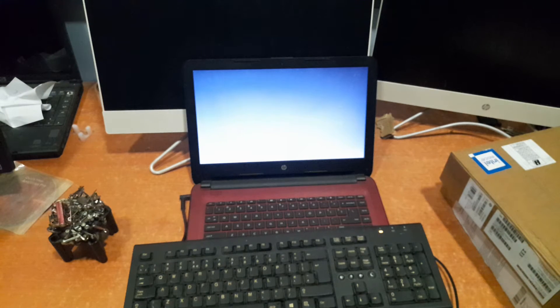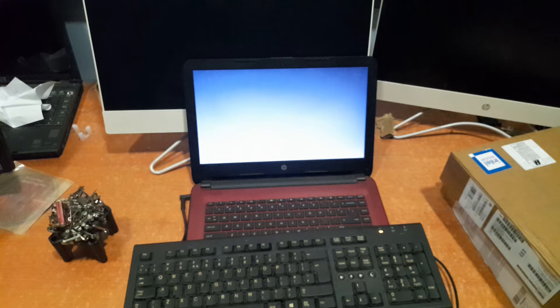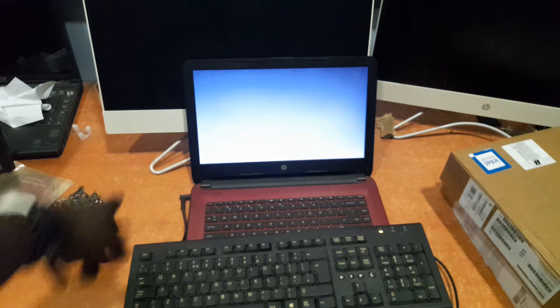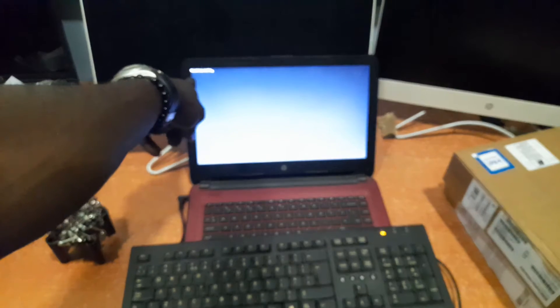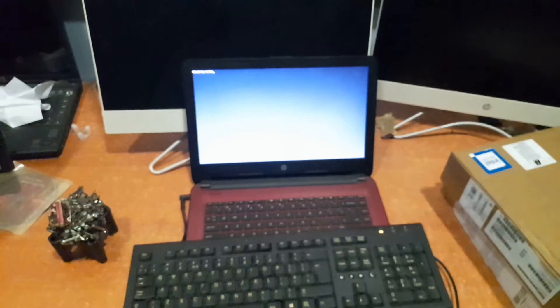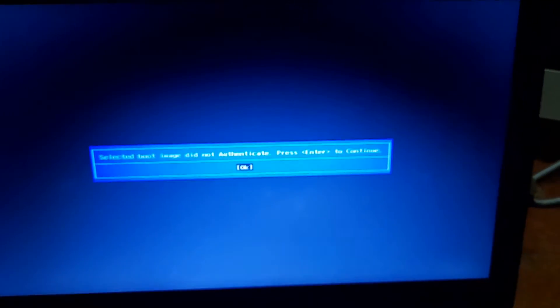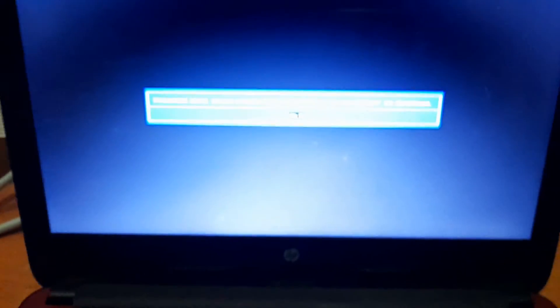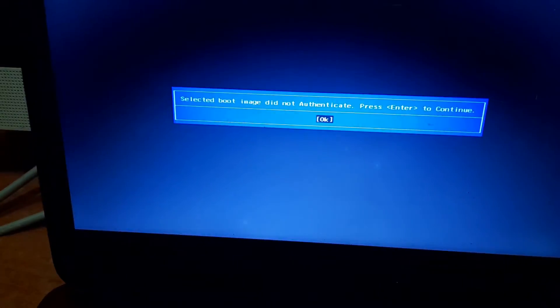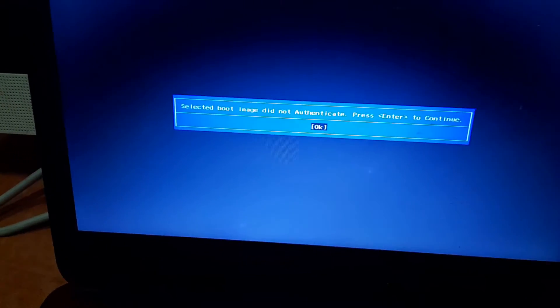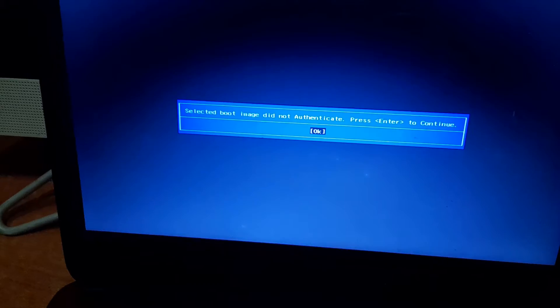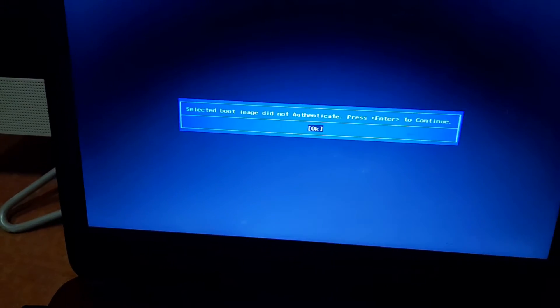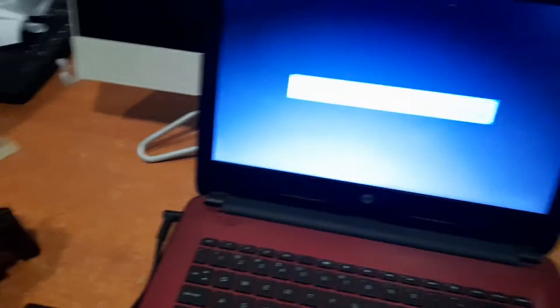As you can see here, the laptop just came on and there's an indication message, an error message here. Let me just move closer to the screen so you can see where I'm demonstrating. The message just came out telling us that the selected boot device did not authenticate, press enter to continue. So one more time we are going to click on enter and then the system will turn off.